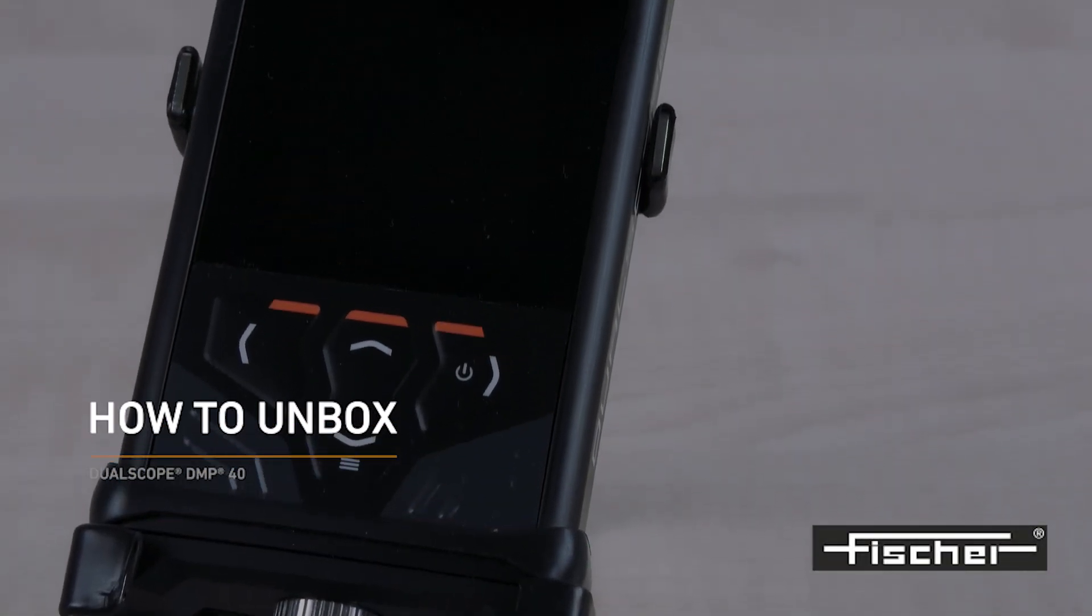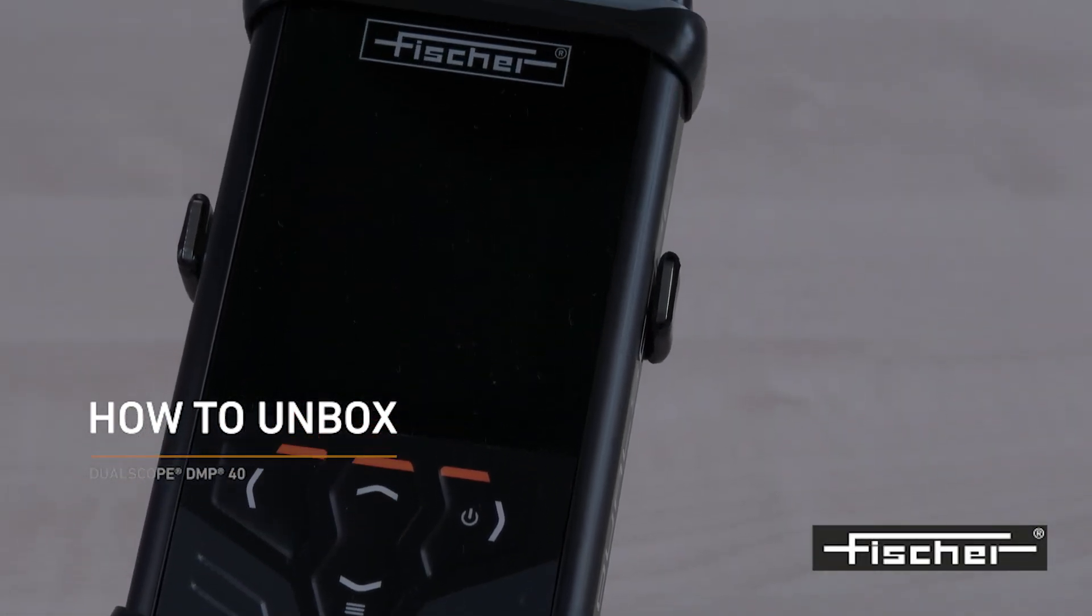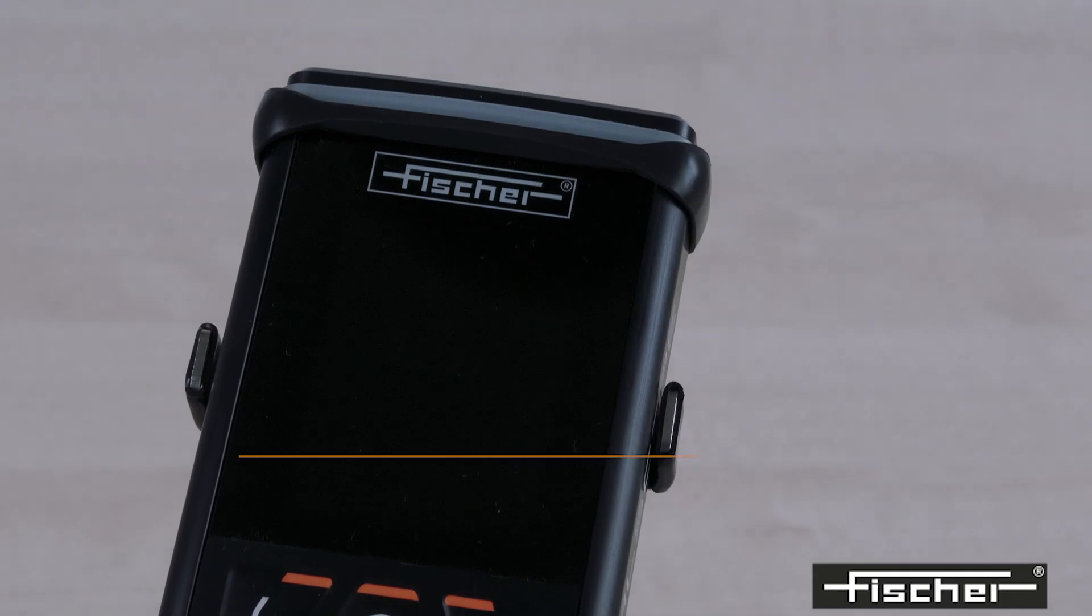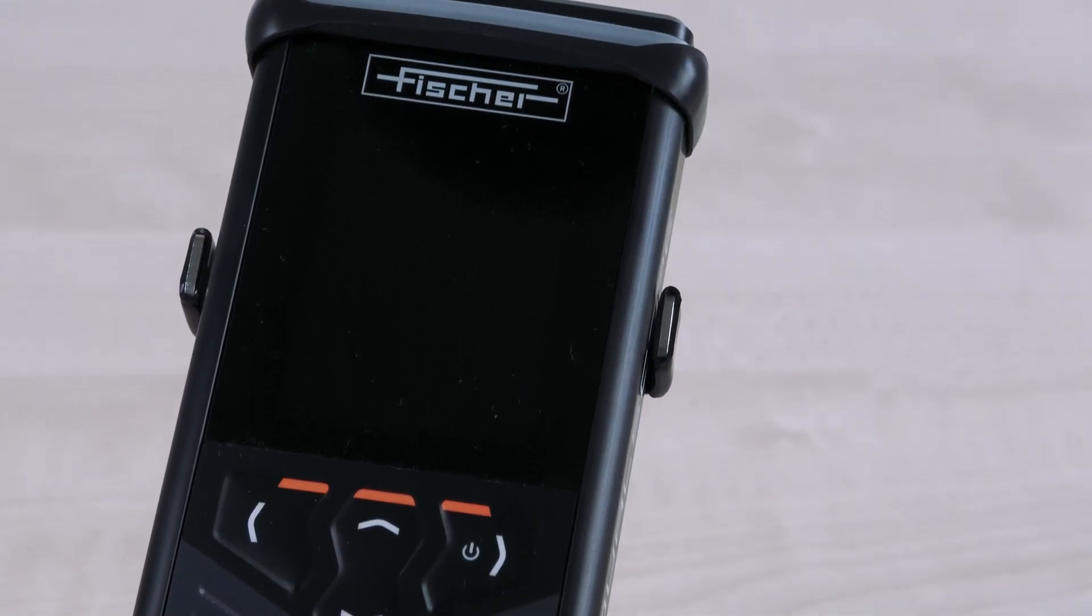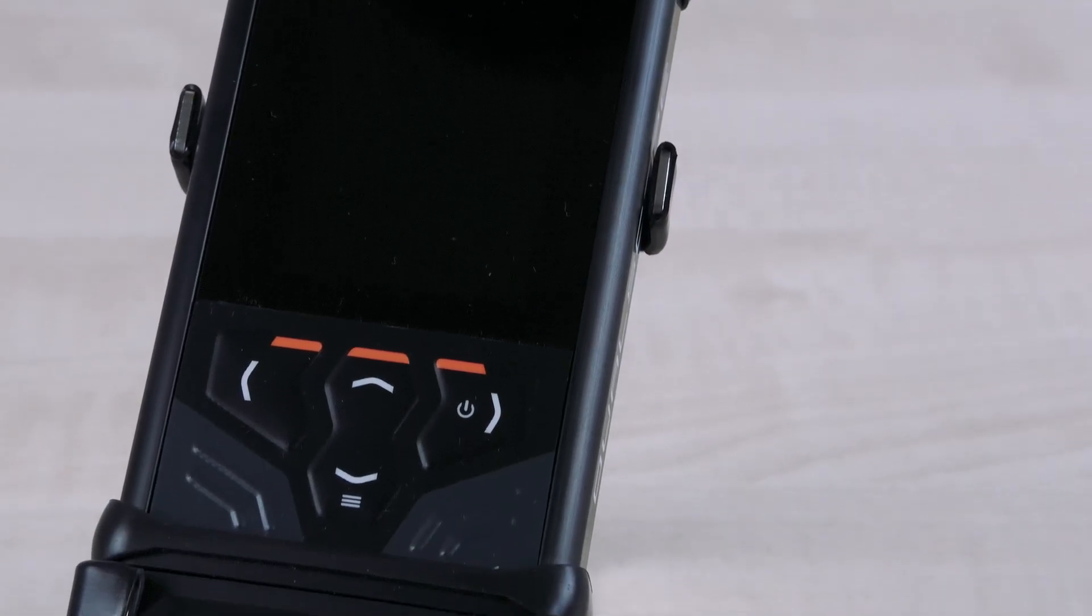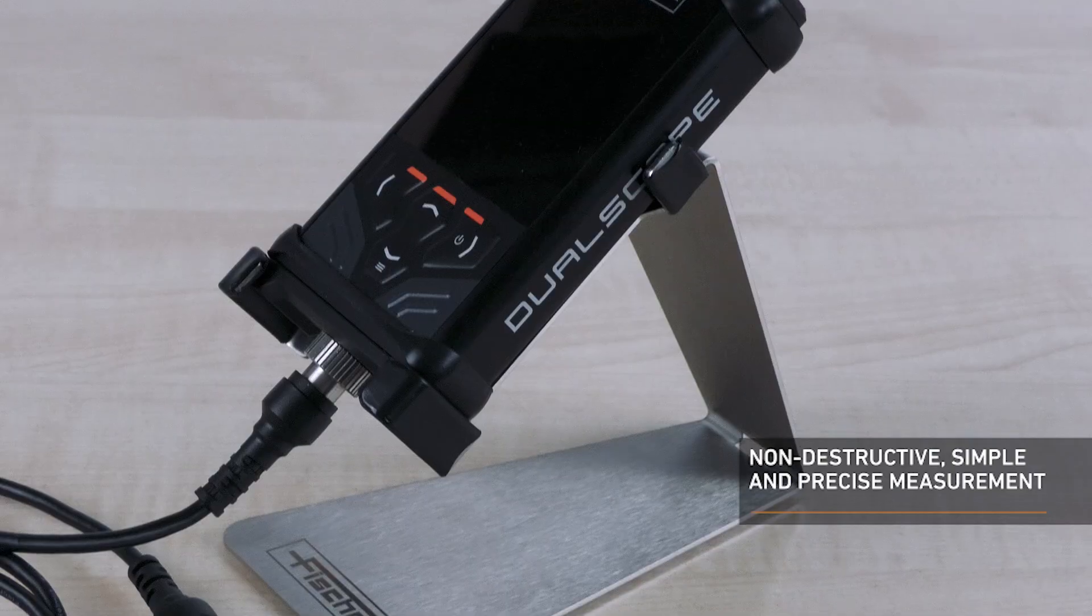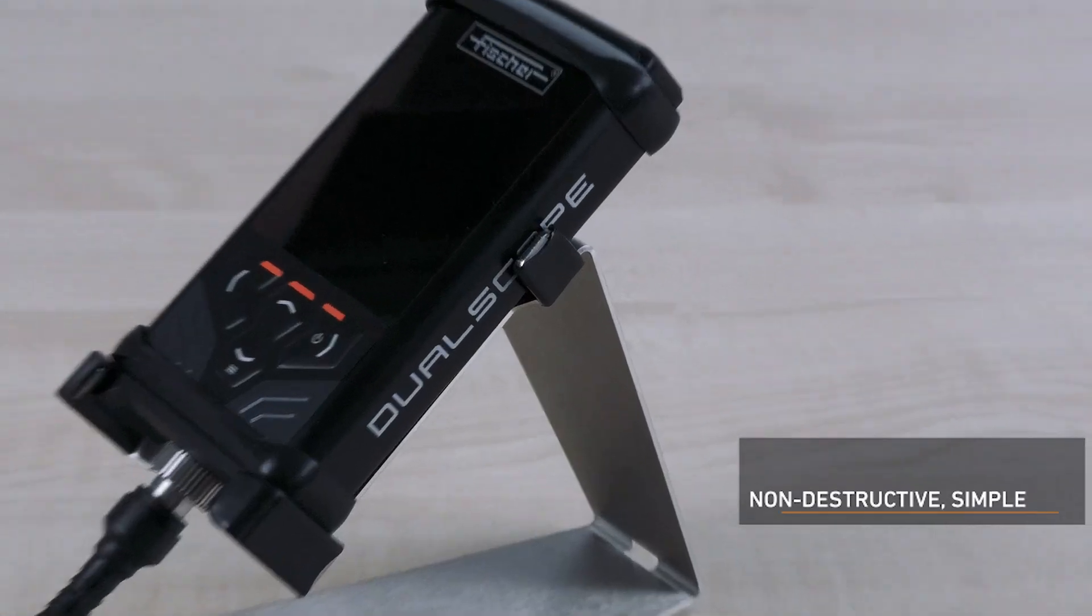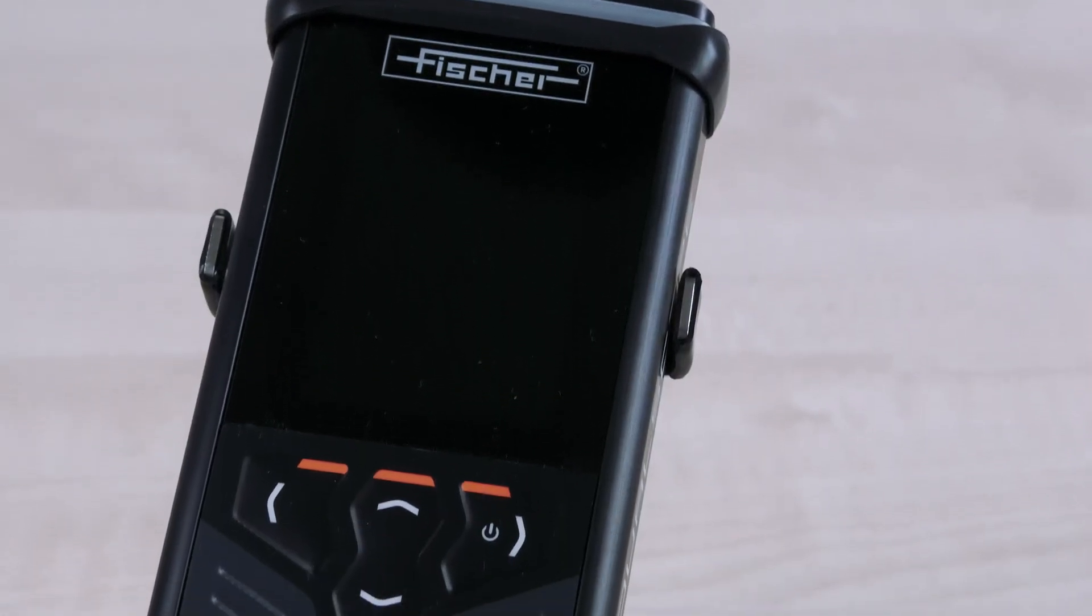Welcome to Helmut Fischer. Today we will show you how to quickly and easily put your DMP coating thickness device into operation. You have chosen a model of our measuring device family, DMP, and made a very good choice.